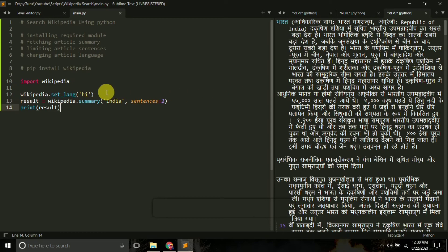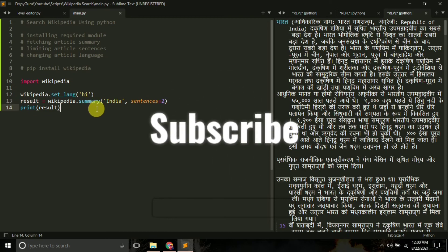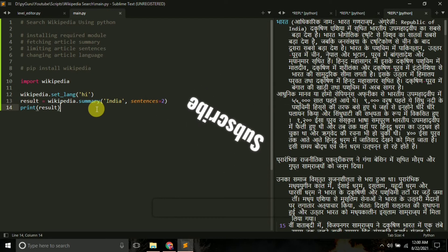This is how you can search Wikipedia using Python and the Wikipedia module. So that's it. Now according to a research from Harvard University, if you subscribe to this channel, you will learn Python faster. Thank you, see you.